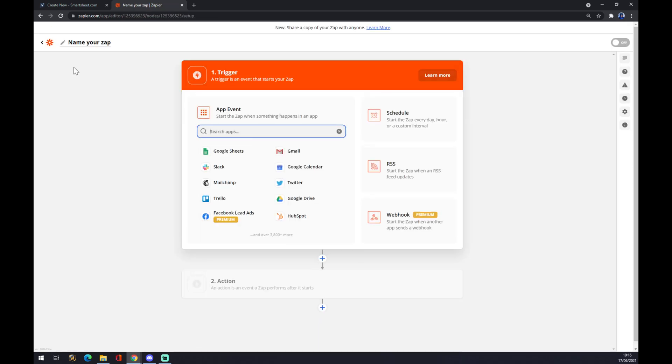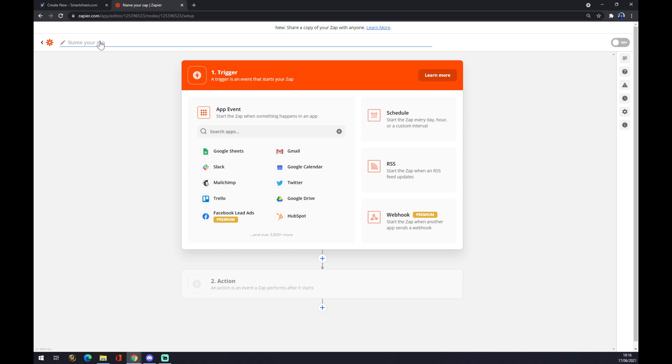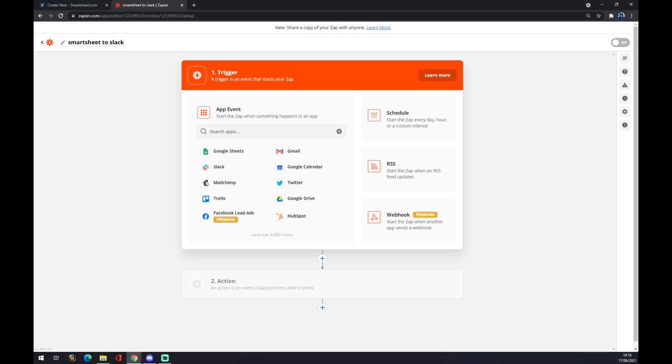Now after we were redirected, we want to name it, or we don't have to, but let's go with Smartsheet to Slack. Right now we have to create the trigger event.